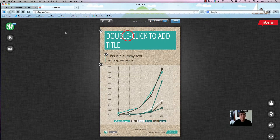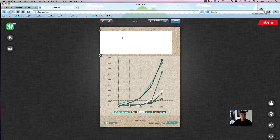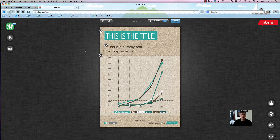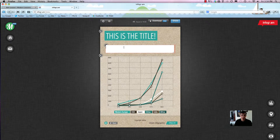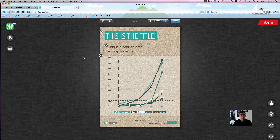For now we'll just use this. Double-click to add a title — I just double-clicked and typed the title. Pretty straightforward. Click off of it and it will automatically set that as the correct title. There's also a caption area below, which is equally straightforward.